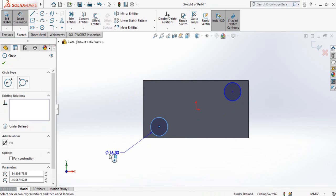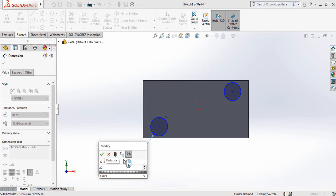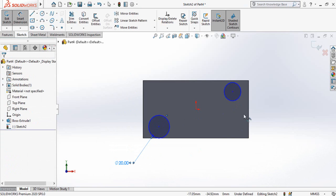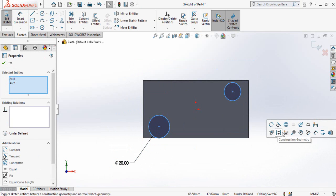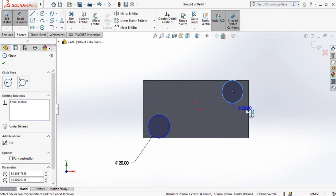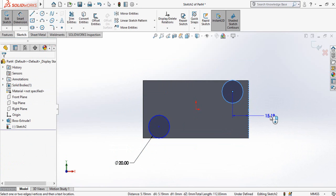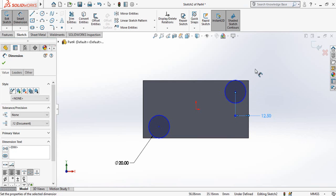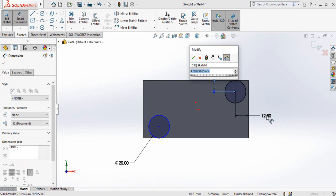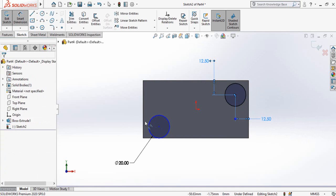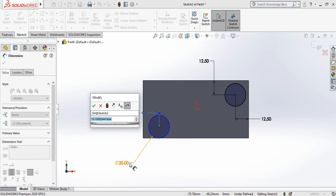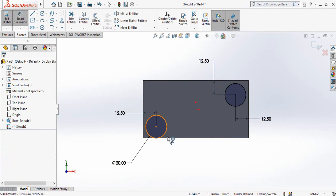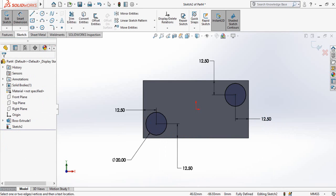Define the diameter of the circle to 10 millimeter. Now select both these circles and make their relation equal. Now define the distance from this line up to the circle which is 12.5 millimeter. Similarly define this distance 12.5 millimeter. Also define the distances of this circle 12.5 millimeter. So now our sketch is fully defined.